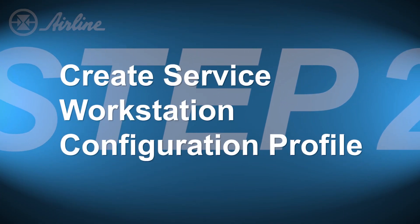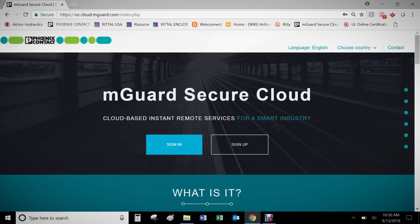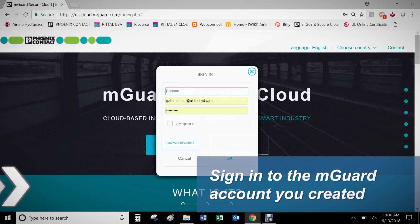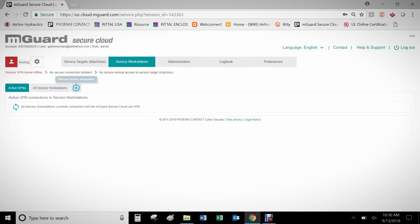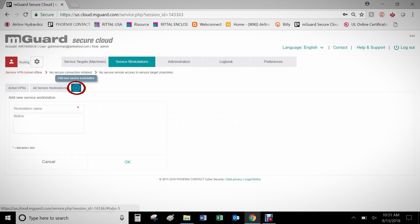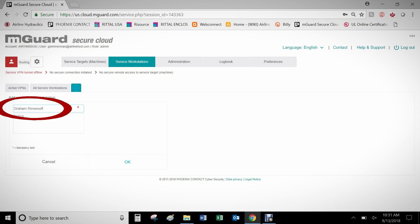Step two is to create your Service Workstation configuration profile. To tunnel from your VPN client software called ShrewSoft to the Secure Cloud, a configuration profile will need to be created, downloaded, and imported into ShrewSoft for communication to the Secure Cloud. On the Secure Cloud website, click on Service Workstation at the top of the website. Click the plus beside All Service Workstations to add a Service Workstation, and add a workstation name that identifies what this will be. For example, I will be naming this Ram ShrewSoft, which identifies this as my ShrewSoft VPN Client Workstation.